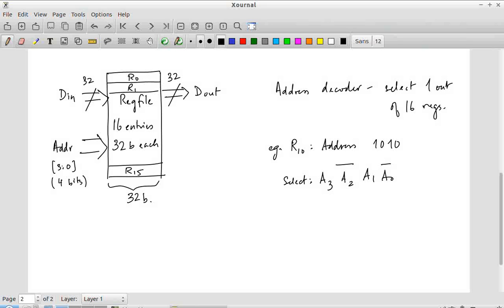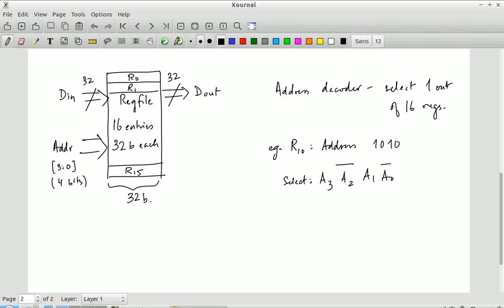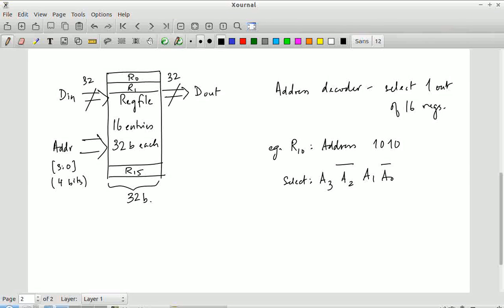So in other words, the address decoding for this register file can be implemented using 4-input AND gates. Each AND gate takes 4 inputs and gives a single output, with the correct combination of true or complemented address bits connected so that exactly one out of the 16 registers is selected by that AND gate. This is how a decoder gets constructed.